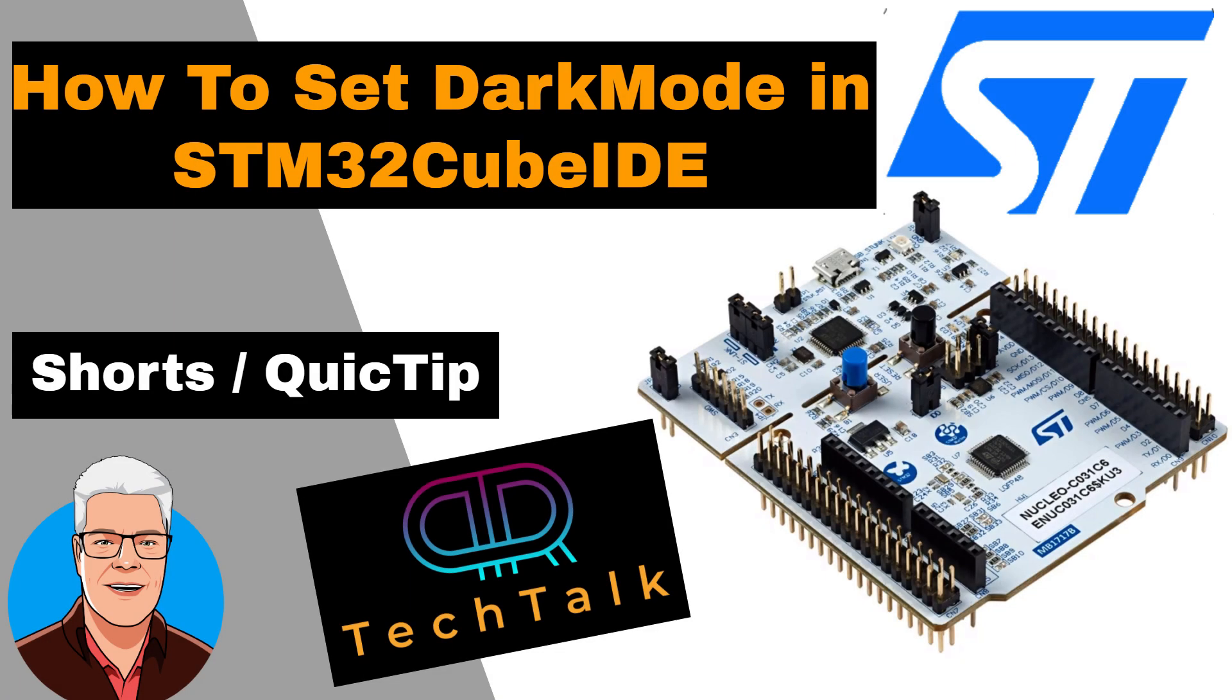Hi, welcome to PR Tech Talk Shorts. How to set dark mode in STM32Cube IDE.